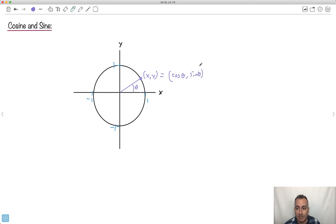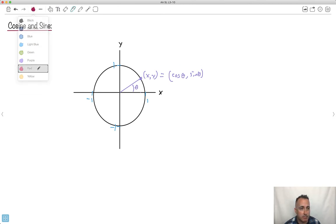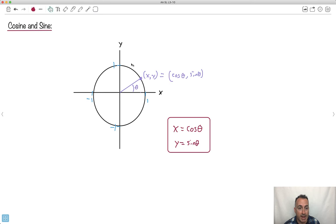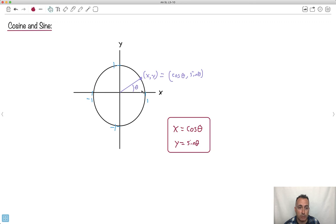This is the really important part: x equals cosine theta, and y equals sine theta. This is the key. What we're going to do is look at angles, see where the angle finishes — up, left, down, or wherever — and the x value gives us the cosine and the y value gives us the sine. That gives us a really quick trick to get exact values just by looking at the unit circle.